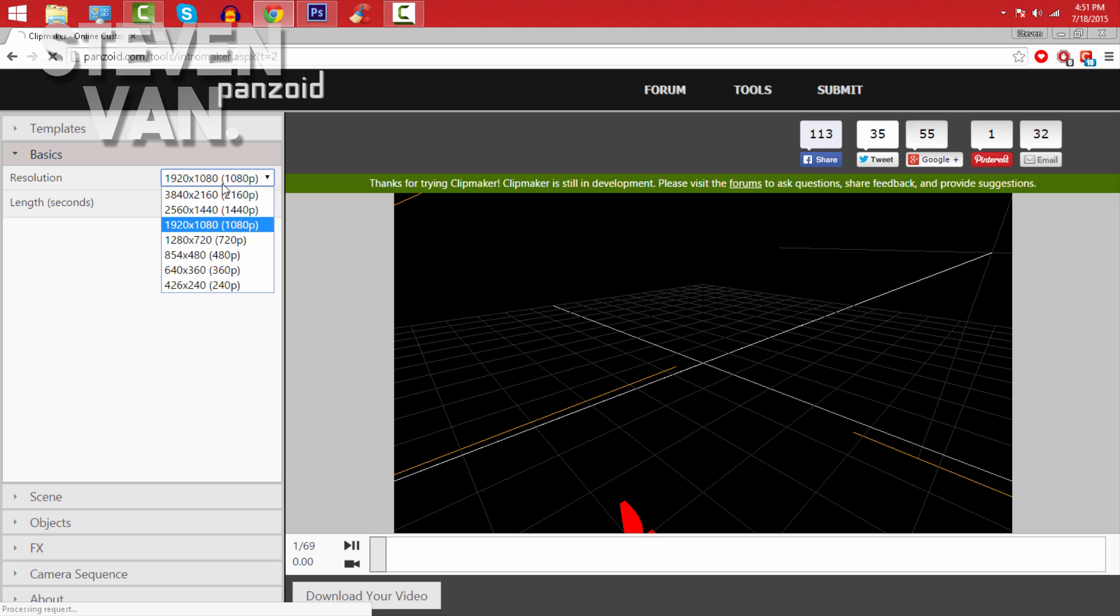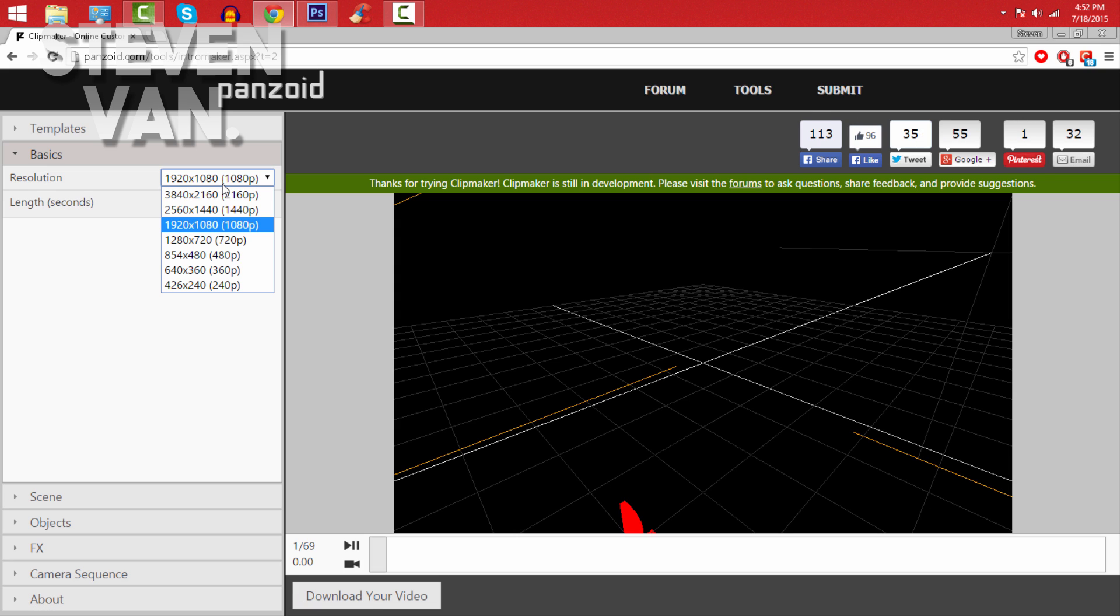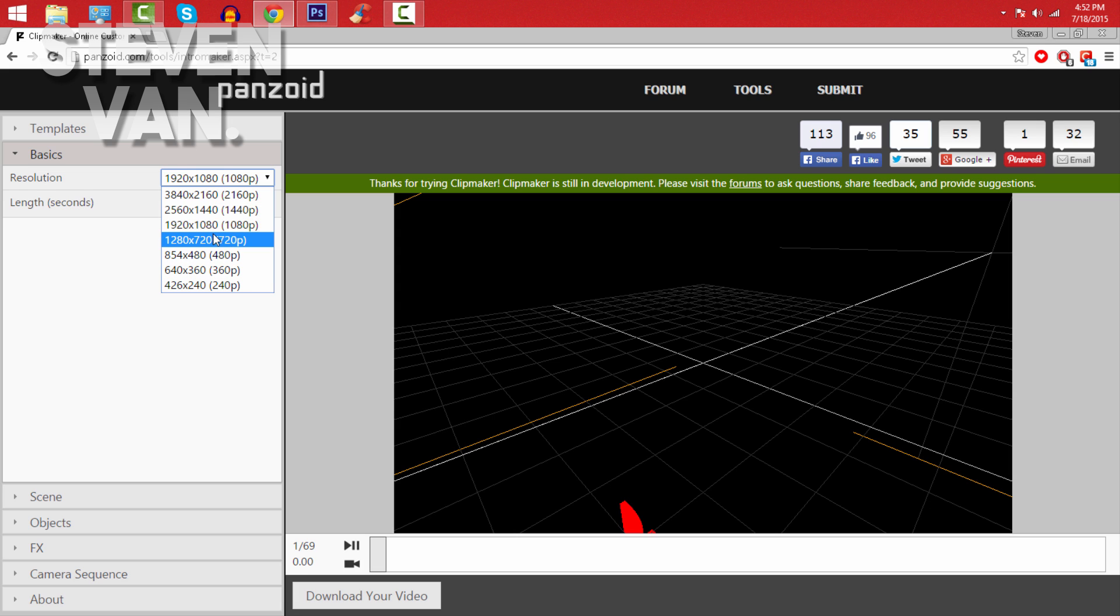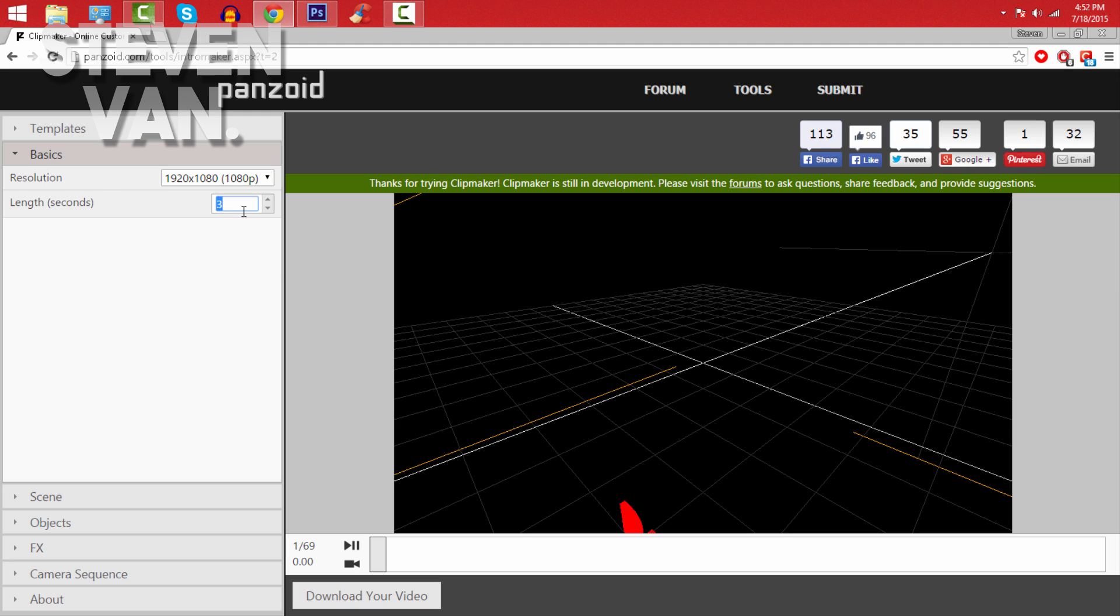Here the resolution is your resolution. I'm pretty sure if it's 1440p or higher it'd be really long to render, but 1080p is good enough. The length is the length of the actual video. Most people would do 10 seconds, 8 seconds, 9 seconds, but if you want a short one you could do 5 seconds. I'll do 10 just to show you guys.